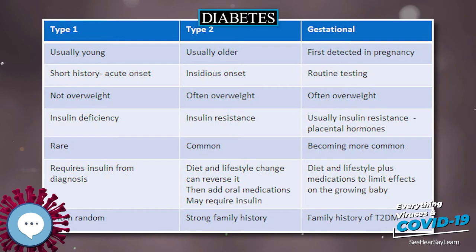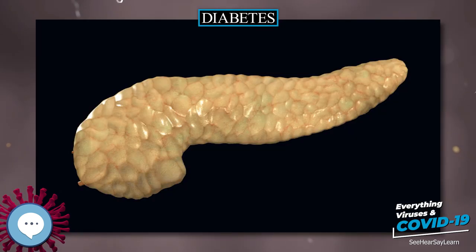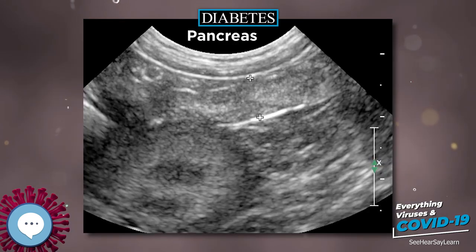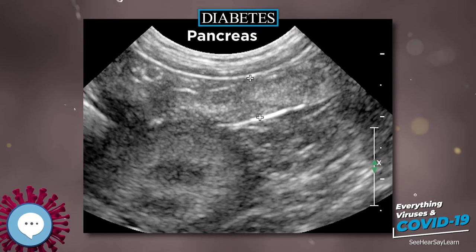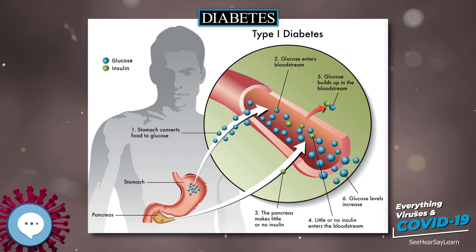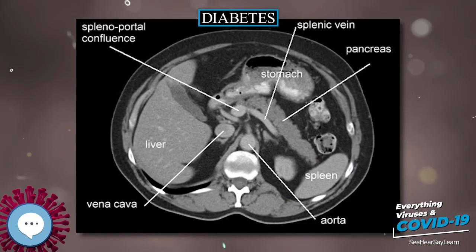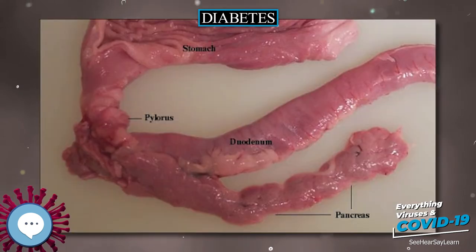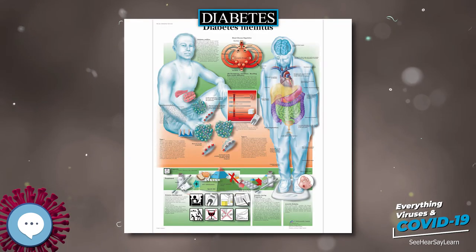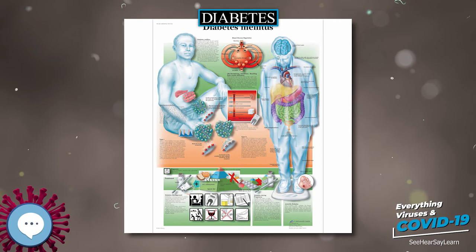The body obtains glucose from three main sources: the intestinal absorption of food, the breakdown of glycogen (glycogenolysis), the storage form of glucose found in the liver, and gluconeogenesis, the generation of glucose from non-carbohydrate substrates in the body. Insulin plays a critical role in regulating glucose levels in the body. Insulin can inhibit the breakdown of glycogen or the process of gluconeogenesis, it can stimulate the transport of glucose into fat and muscle cells, and it can stimulate the storage of glucose in the form of glycogen.